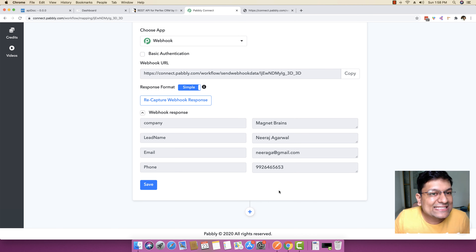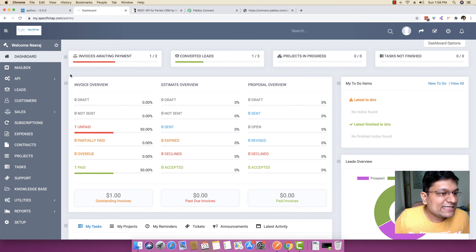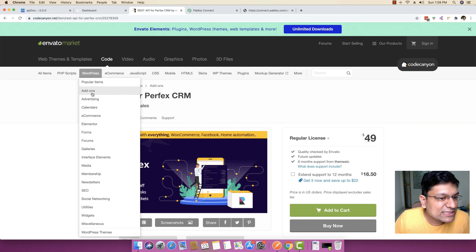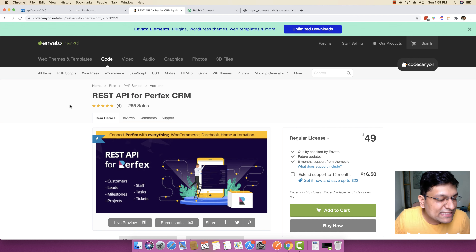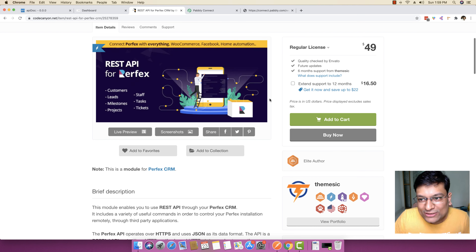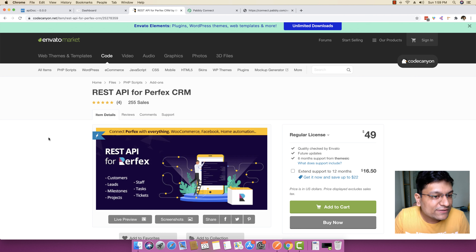Now what you essentially want to do is you want to send this data across to PerfexCRM so that you can create a company, you can create a lead. So what I have done is I have already installed PerfexCRM on my specific domain — you can see my.specifictap.com/admin. And one more thing that I have done is I have purchased this REST API for PerfexCRM module, which basically enables us to make a connection through the API. So if you have PerfexCRM, you might need this REST API module to make this integration work. I think it is about $49 at this point of time. You have to use this API module because it enables the integration aspect of PerfexCRM.